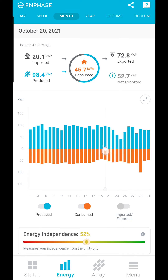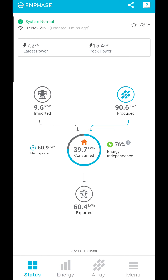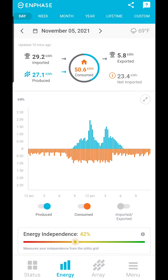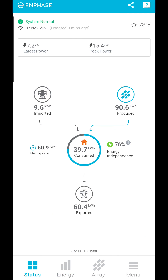If you have consumption monitoring, you can learn your usage habits and understand where your energy is going. That is the Enphase Enlighten app in a nutshell. Most users simply look at the daily or monthly production numbers from time to time. If you have questions about how to use the Enphase Enlighten app, let Florida Solar Design Group know.